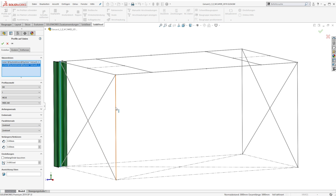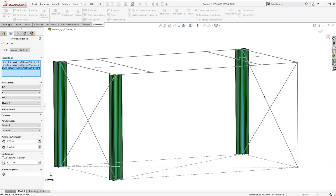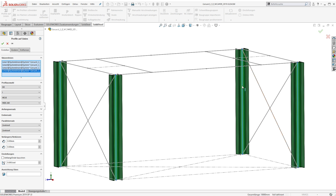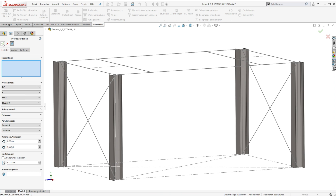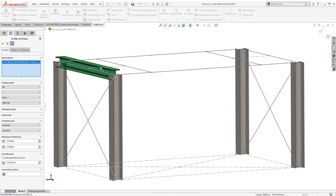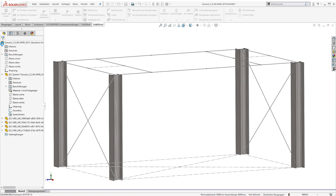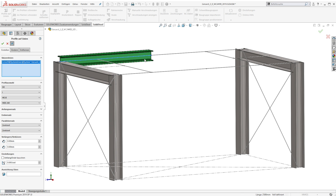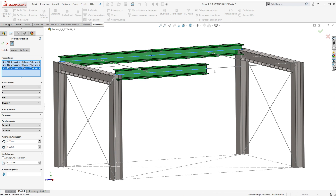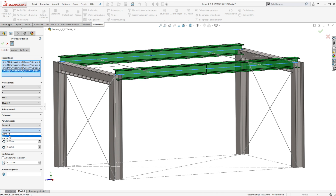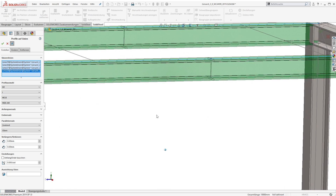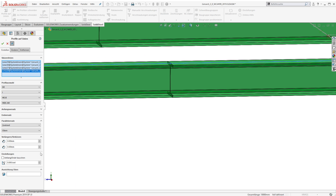Right after selecting a system line a preview of the profile appears, and only after the dialog is confirmed the profiles will be created. To change the position of the profile relative to the system line it is possible to add a parallel offset, so the profile moves in the correct direction by half of the height or half of the width. If the connection type is known beforehand, the length of the profiles can be edited during the creation process.